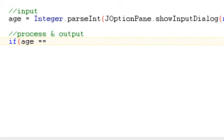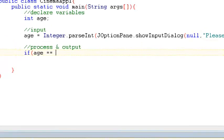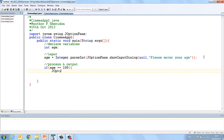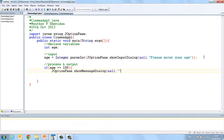Okay, one equal sign is assignment. Two equal signs are for equality. So if age is equal to 100, we're going to print a message, JOptionPane.showMessageDialog, congratulations,